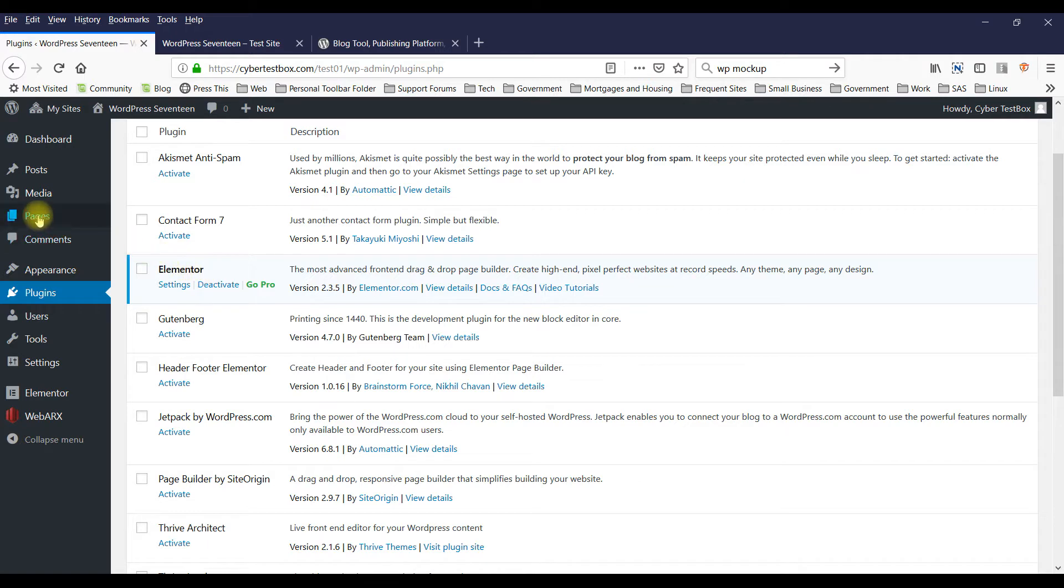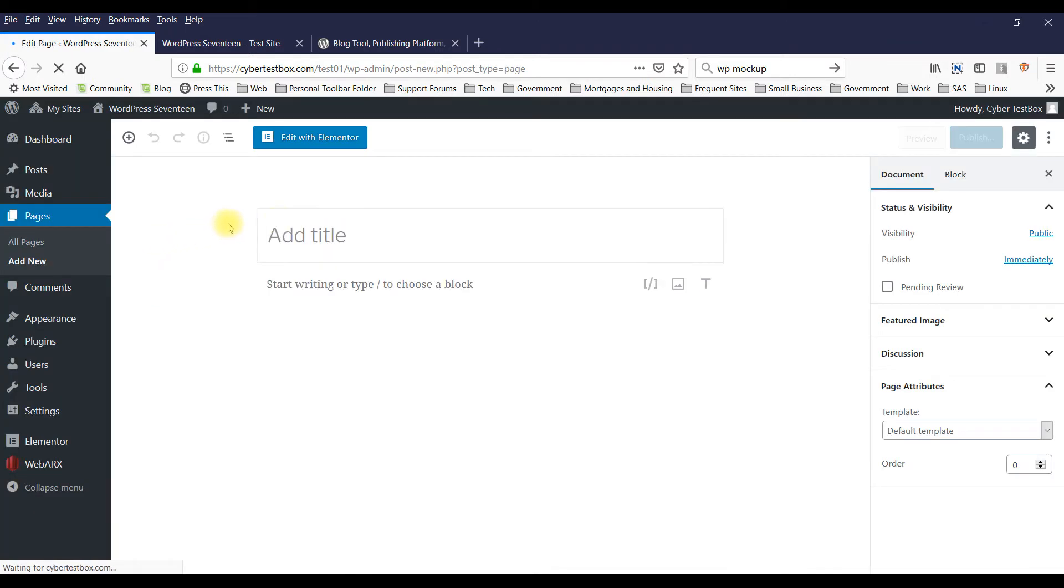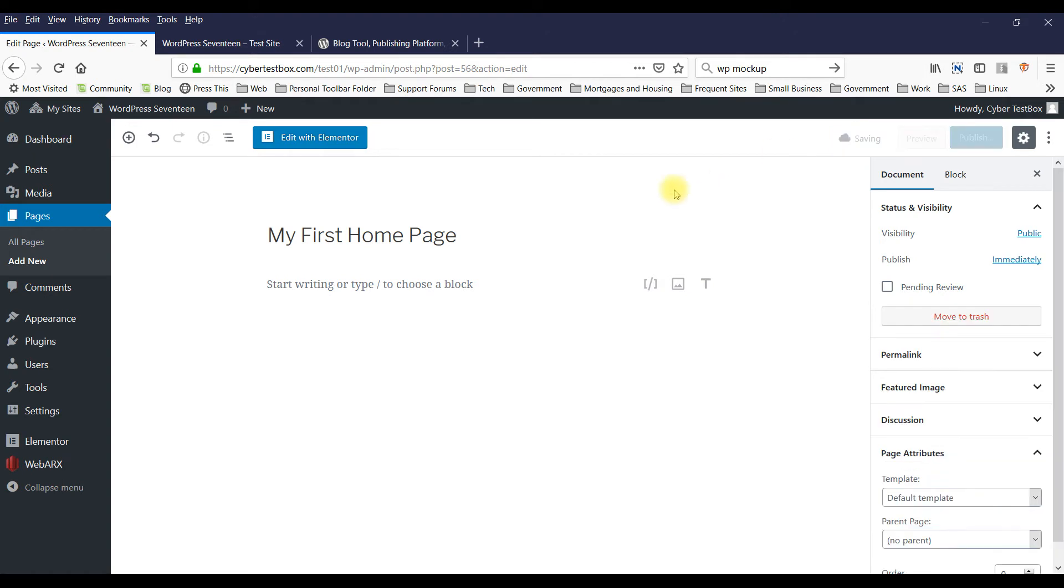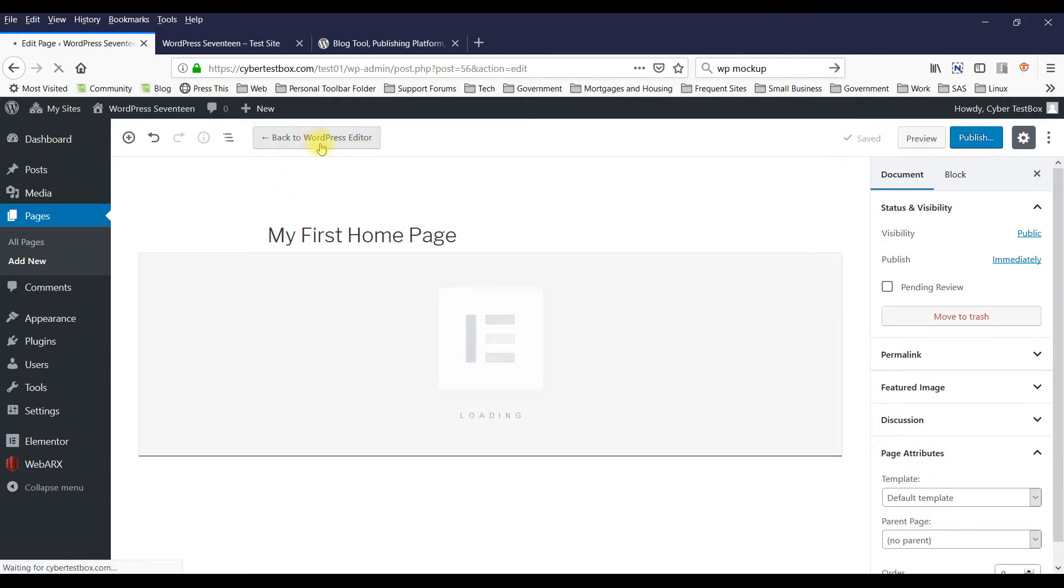And you want to create your home page. So let's go to Page, Add New. We'll call this My First Home Page. I'm going to save this draft and then I'll click on Edit with Elementor.